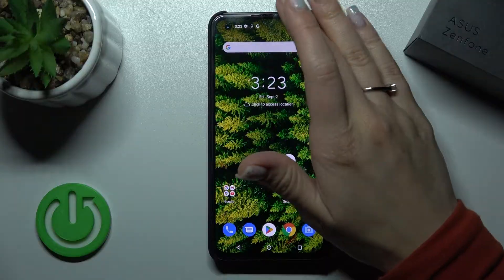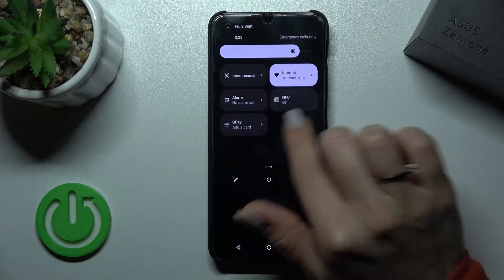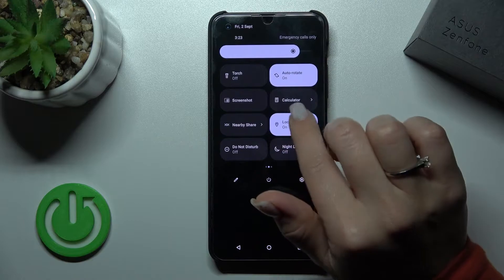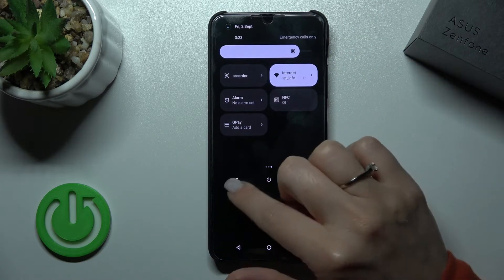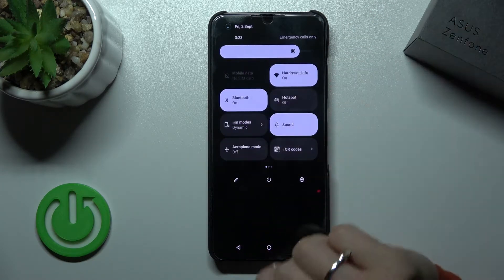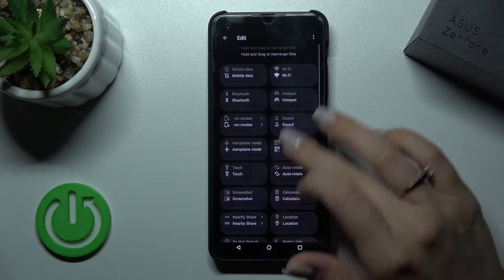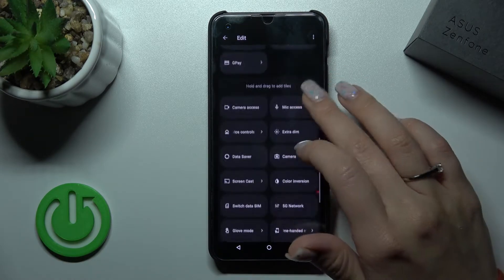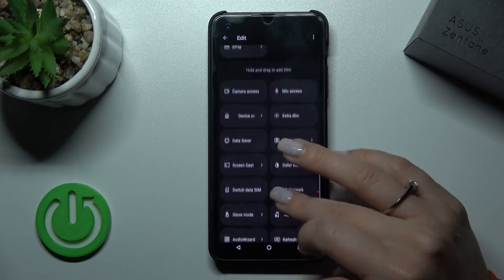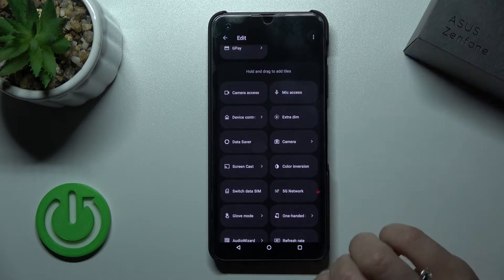First we should open the notification panel. If you want to add some features, remove some of them, or change their positions, we should click here on this edit icon. After that we'll see a bottom section with all available icons and features which we can add.